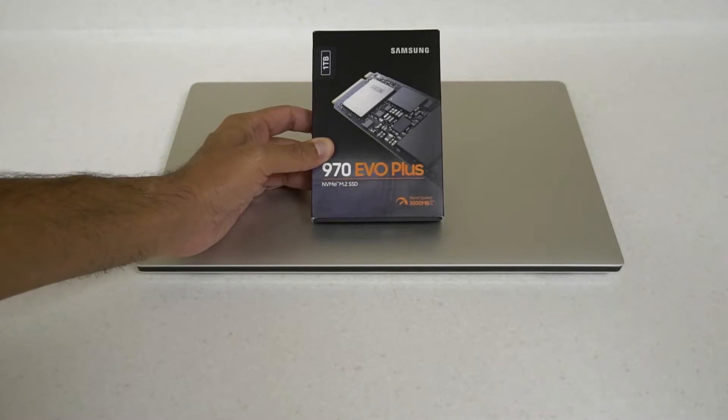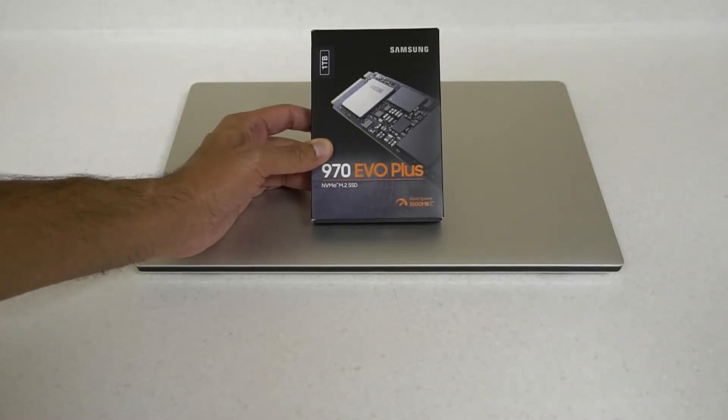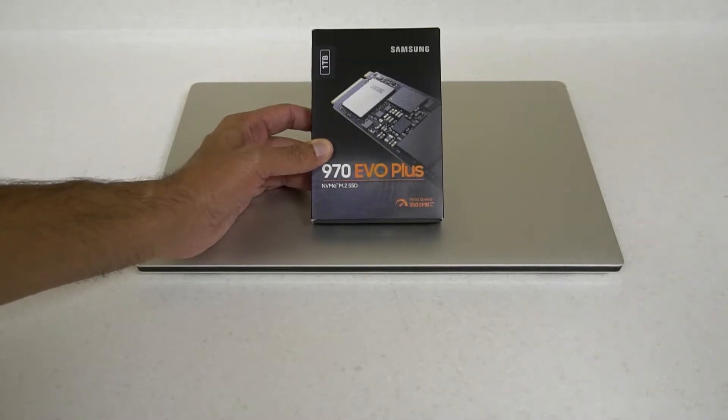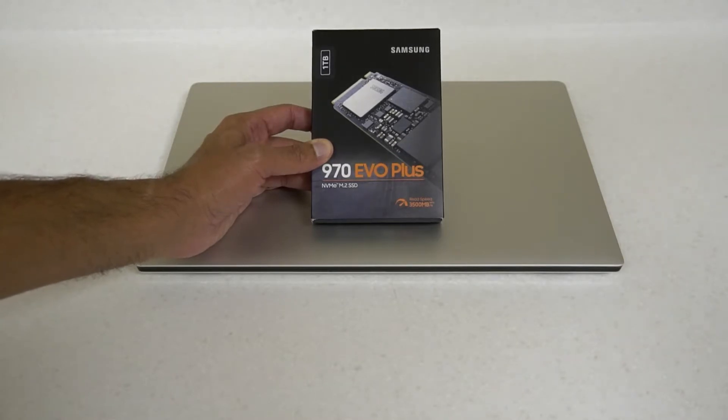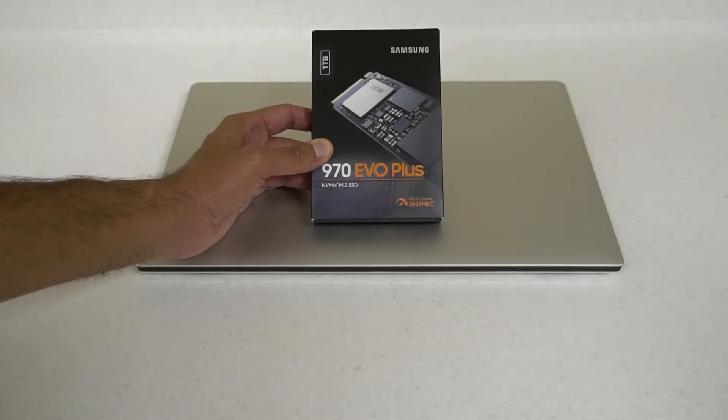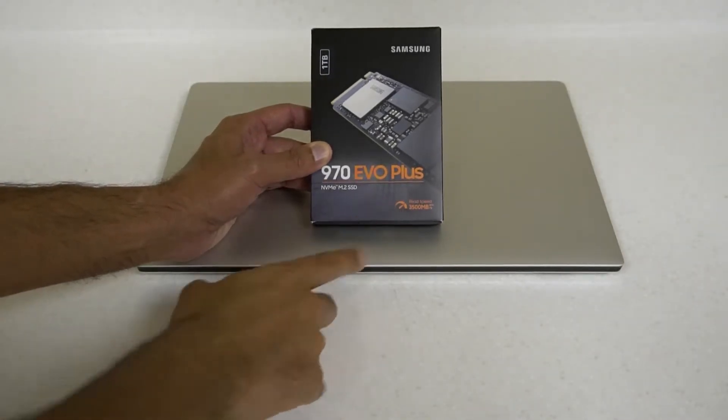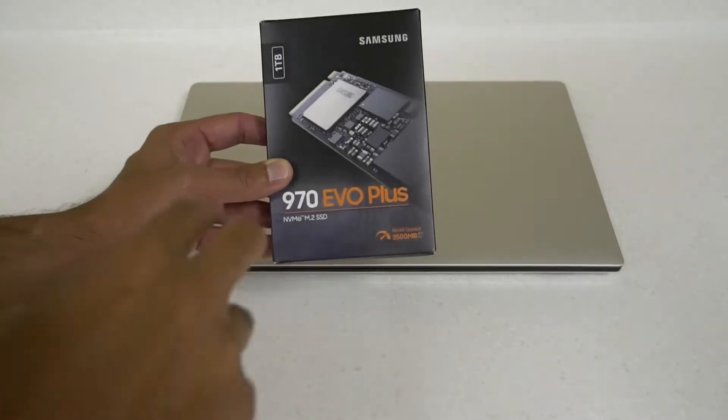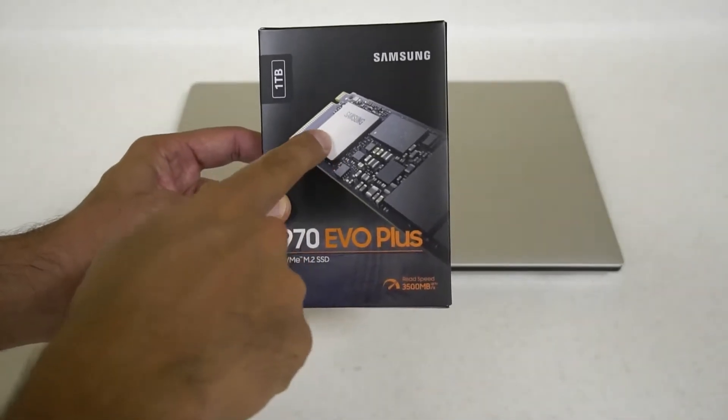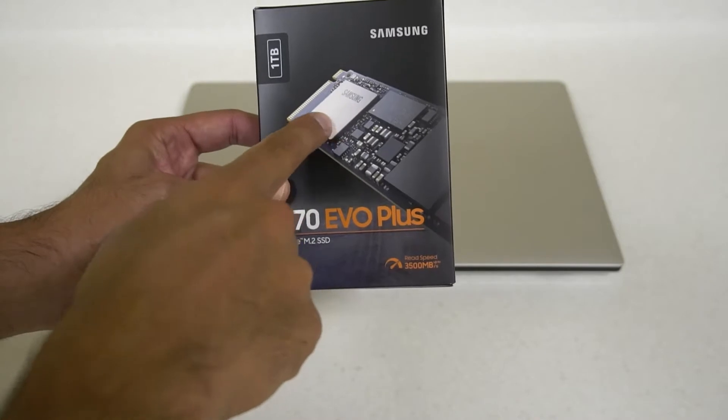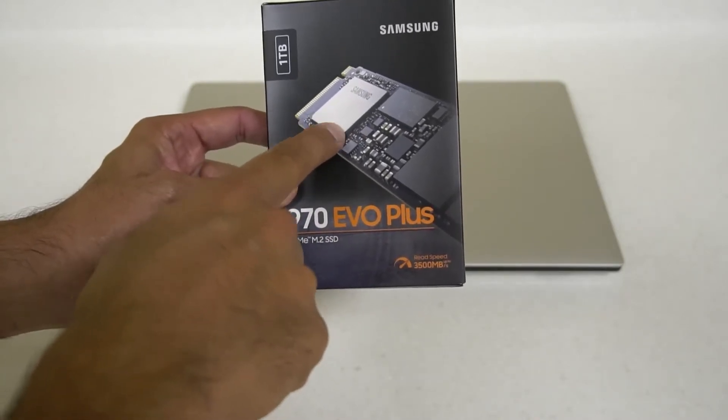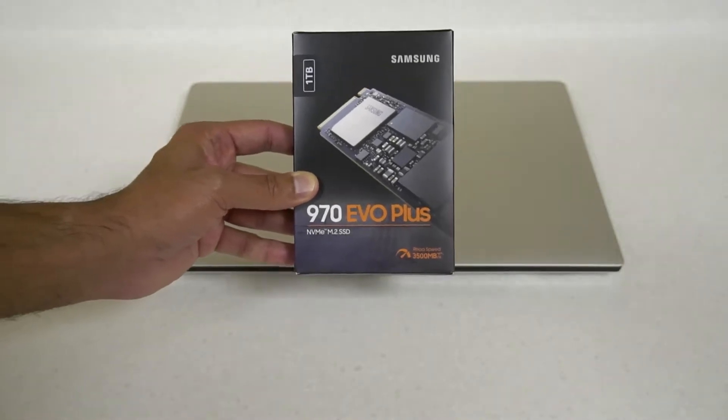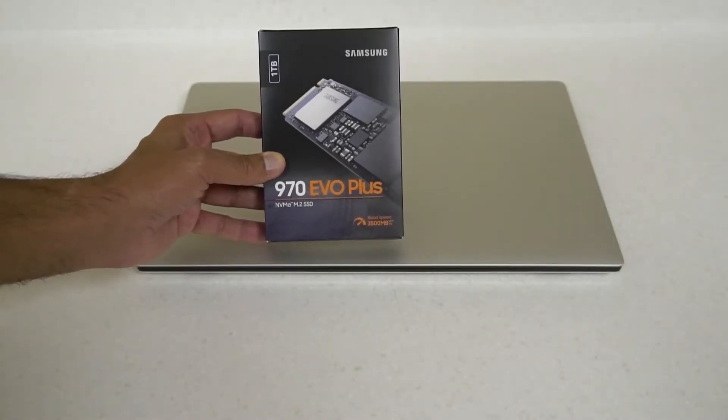What Samsung have done recently is this drive used to have a different controller - I think it was the Phoenix controller - and now it has an Elpis controller, the same controller found in the 980 Pro. It's still going to be running at Gen 3 speed, with a read speed here of 3,500 MB per second. Since they've changed the drive, they've blurred out the name of the controller on the chip. There's been some controversy around this because the sustained write speeds don't match what they used to on the original 970 Evo Plus.